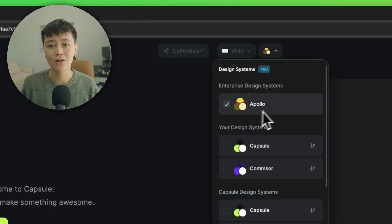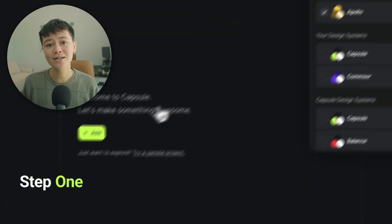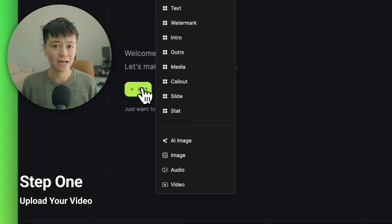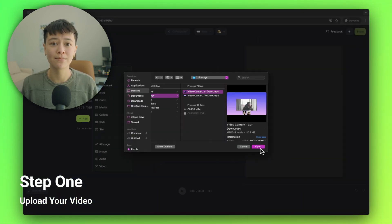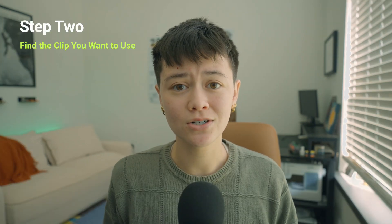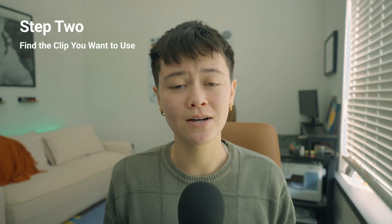Let's dive into an example. My name is Rena — I've been editing videos for 10 years and I'm excited to show you the fastest way to repurpose your content. For this example, we're going to use the Apollo team's design system to edit our webinar. First, let's upload our video to Capsule and allow Capsule to transcribe our clip.